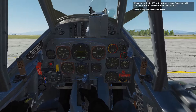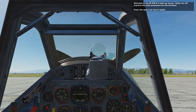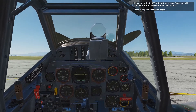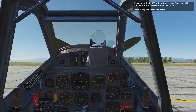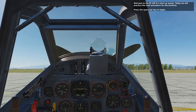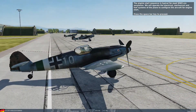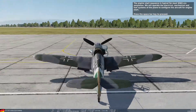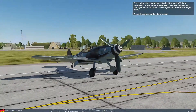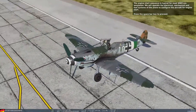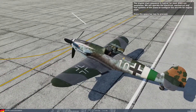Welcome to the BF109K4 startup lesson. Today we will practice the start procedure for the Kurfürst. The engine start sequence is typical for most WWII-era warplanes. We will operate the electrical, mechanical and fuel systems of the plane to configure the aircraft for engine start.